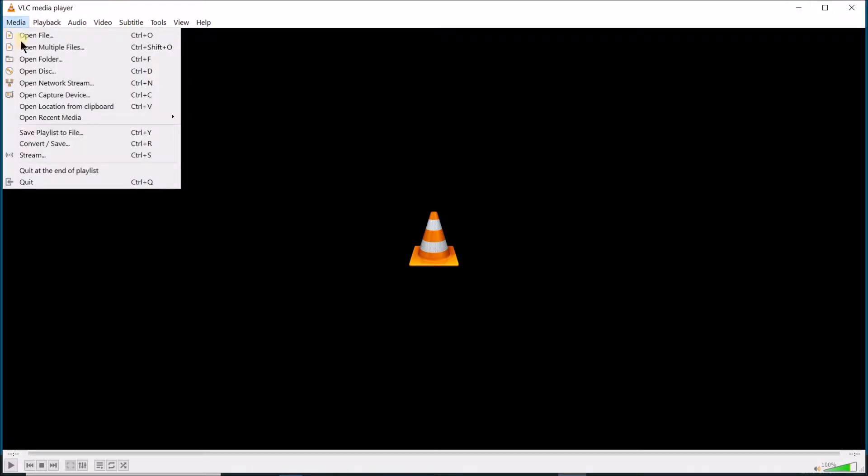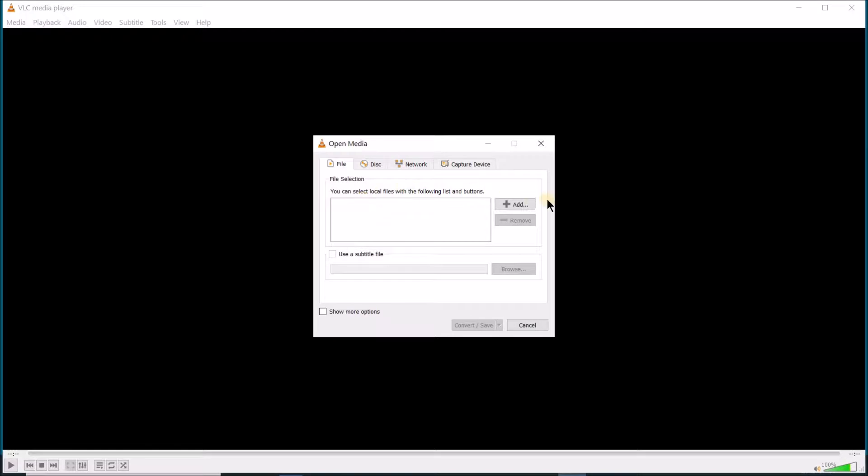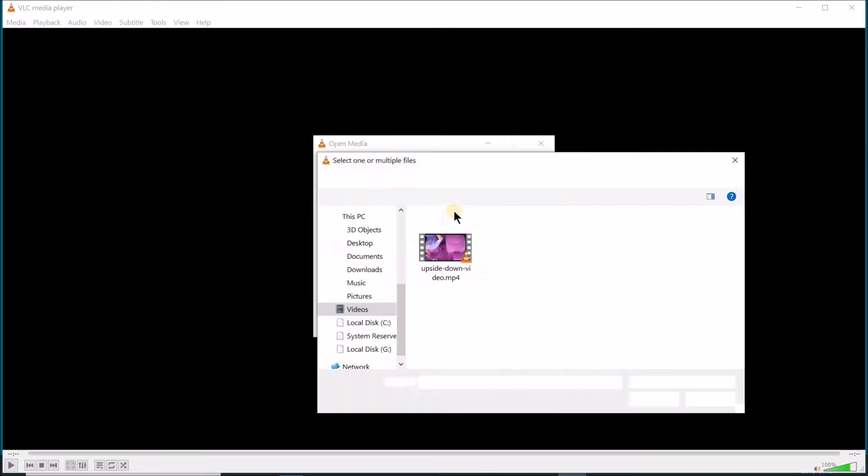Under the Media menu, choose Convert/Save. Add the video that you want to rotate.